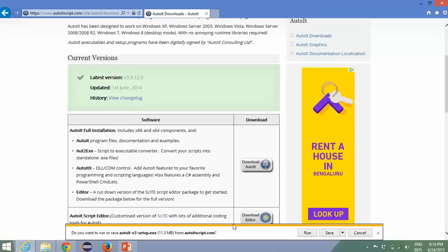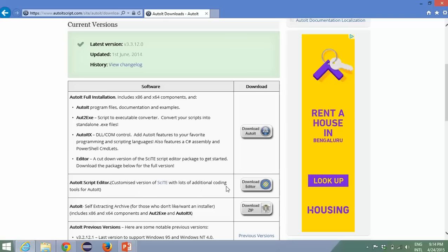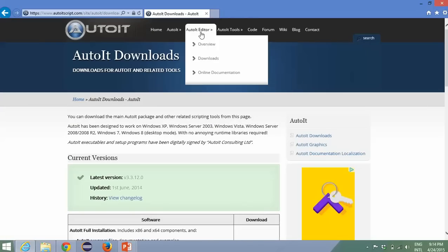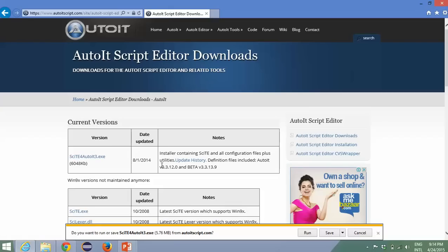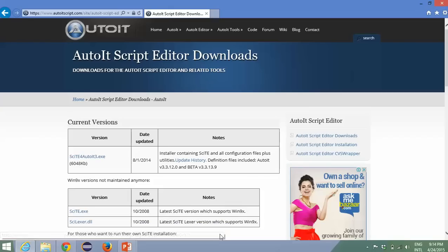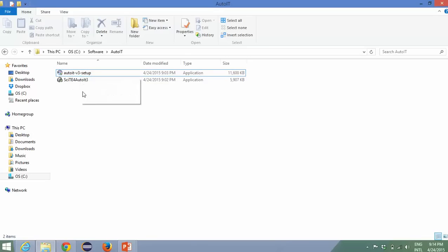I already saved the file for you, so I'll directly show you. You can download the editor directly from here, but as a safer side just go to AutoIT Editor, go to Download, and download the AutoIT3 exe. Once you download, you will get two files: one is AutoIT version 3 setup and the second is SciTE AutoIT3.